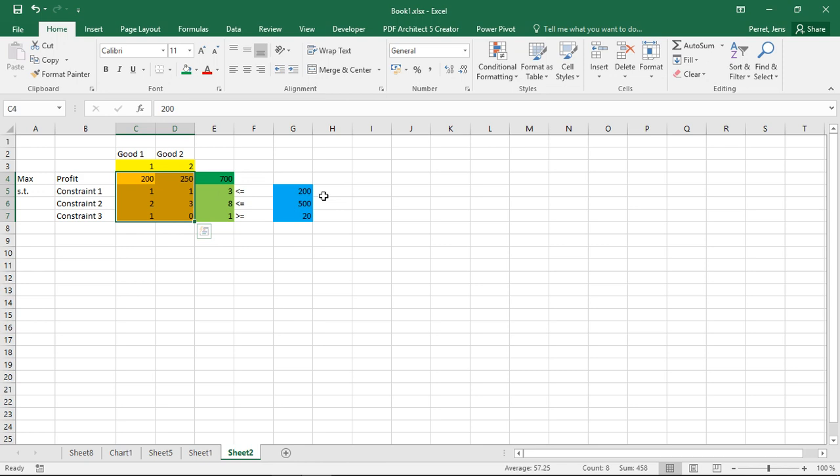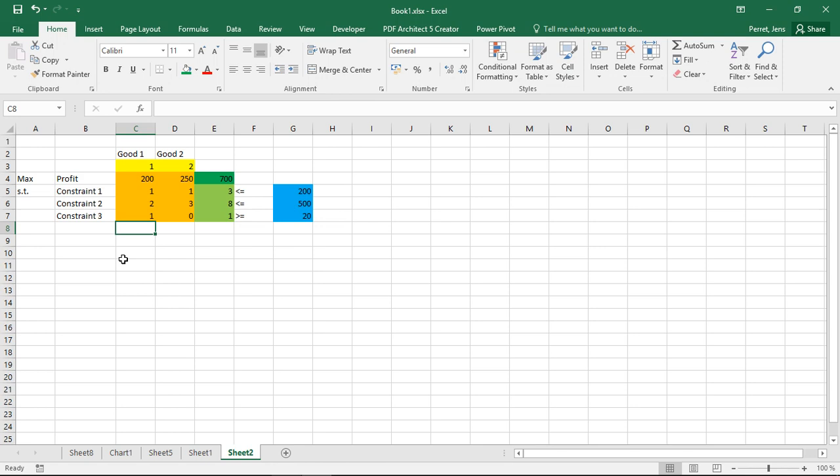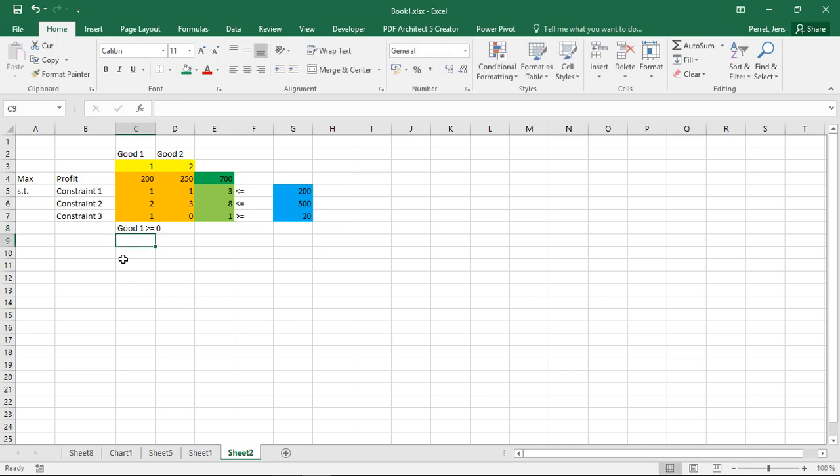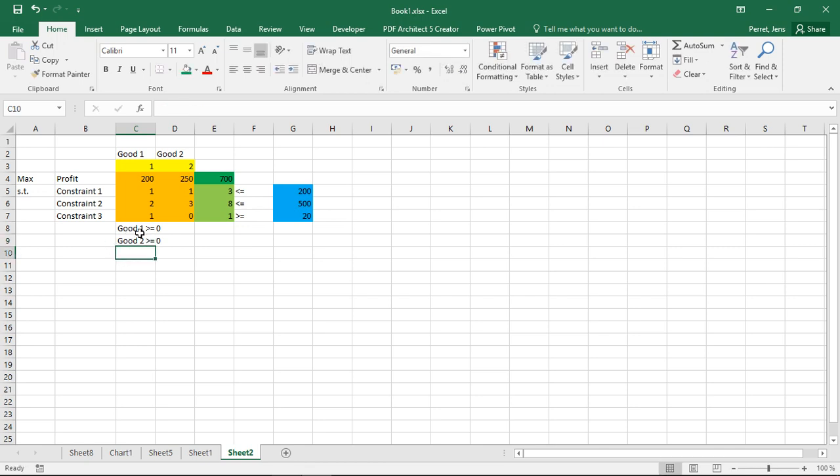And well I already said I have or I'm using the Excel solver here. Well maybe in this context I could also add like quantity of good one being larger or equal to zero and quantity of good two being also larger or equal to zero. So this is just for completion's sake. Well as I said I'm going to use the Excel solver.